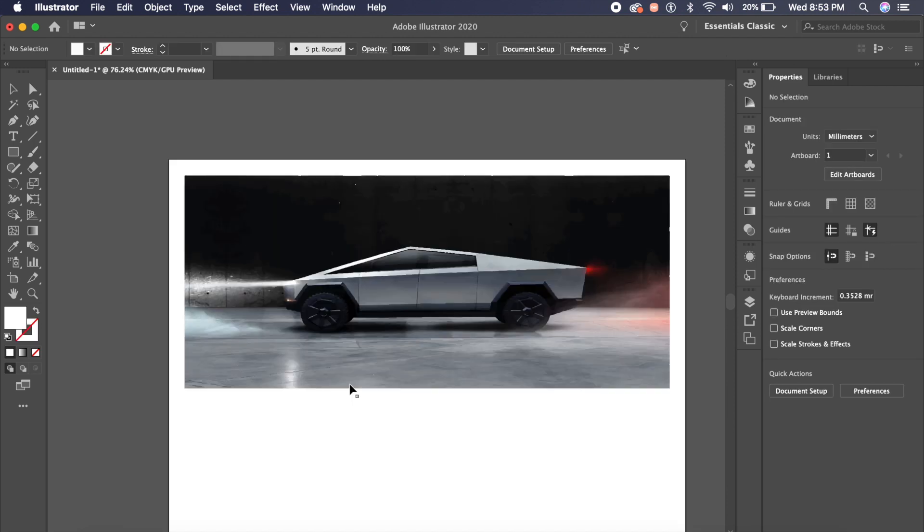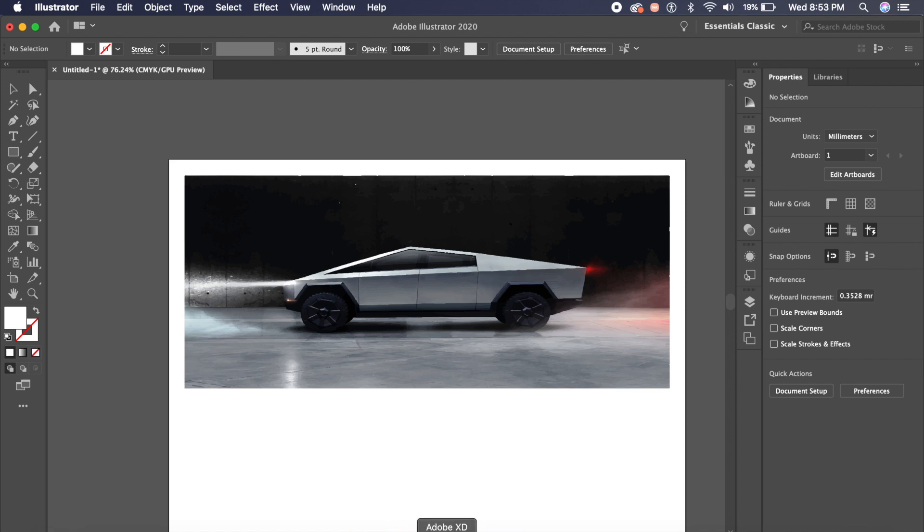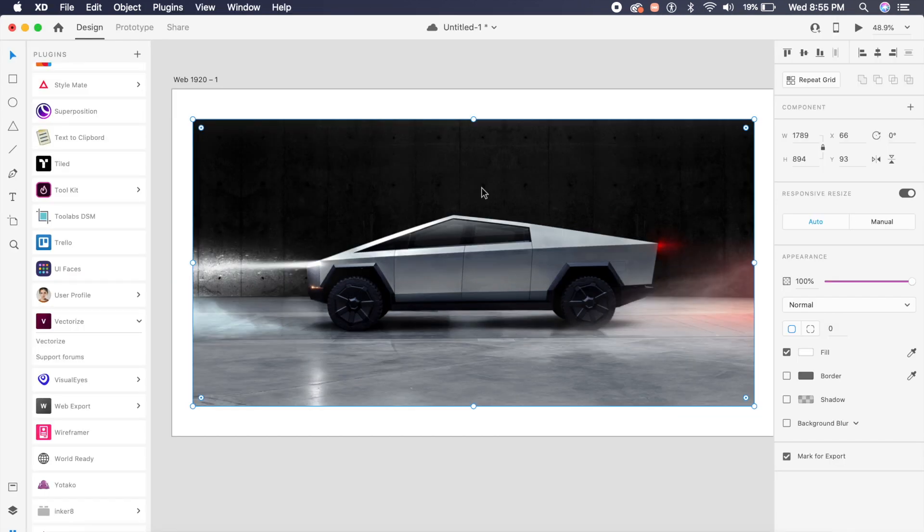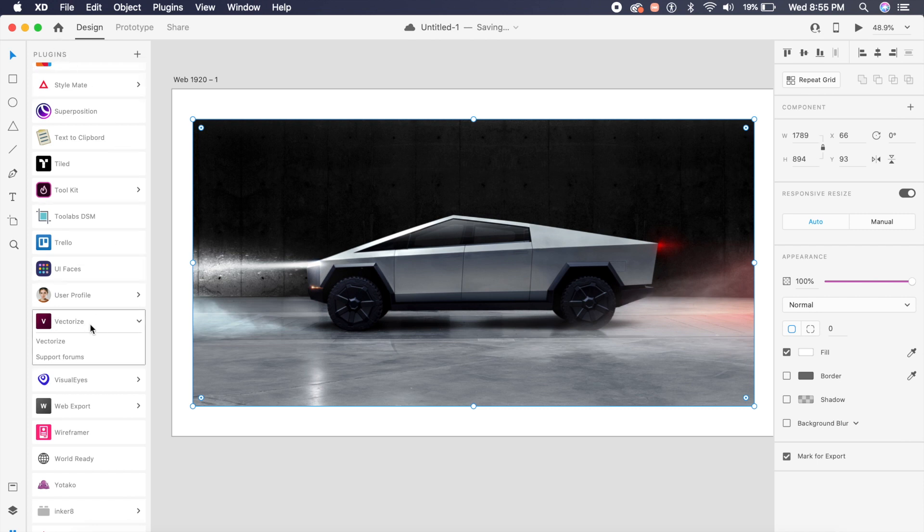Well, you're in for a treat. In Adobe XD, if I bring in an image, select it, go to plugins, I have a plugin installed called vectorize. And this is a very new plugin which has been introduced in XD.